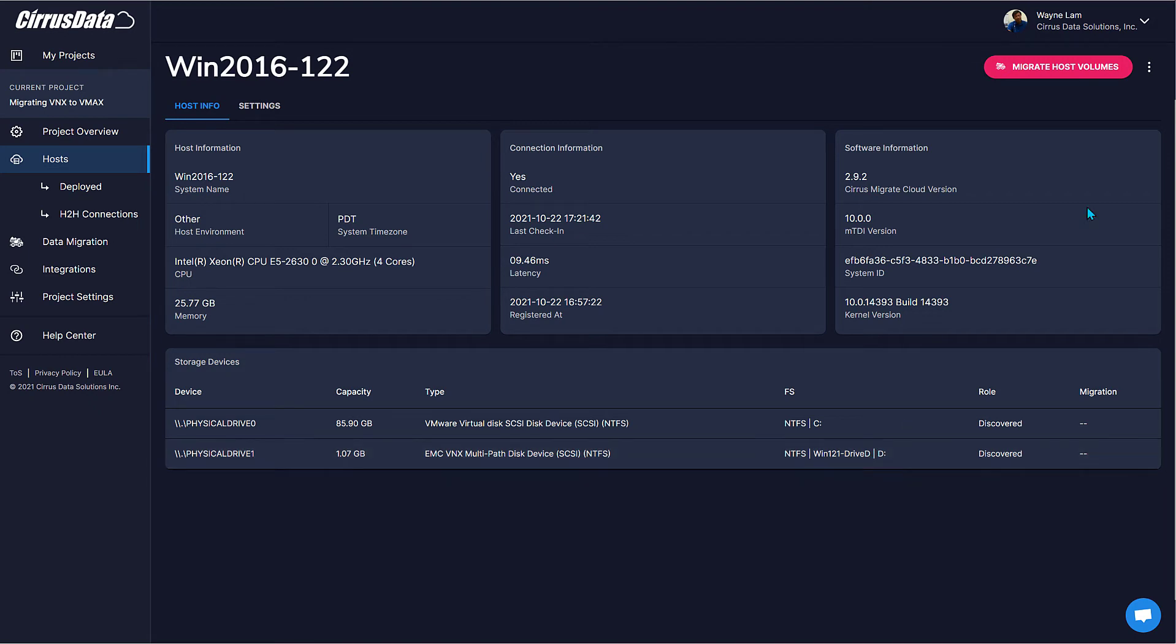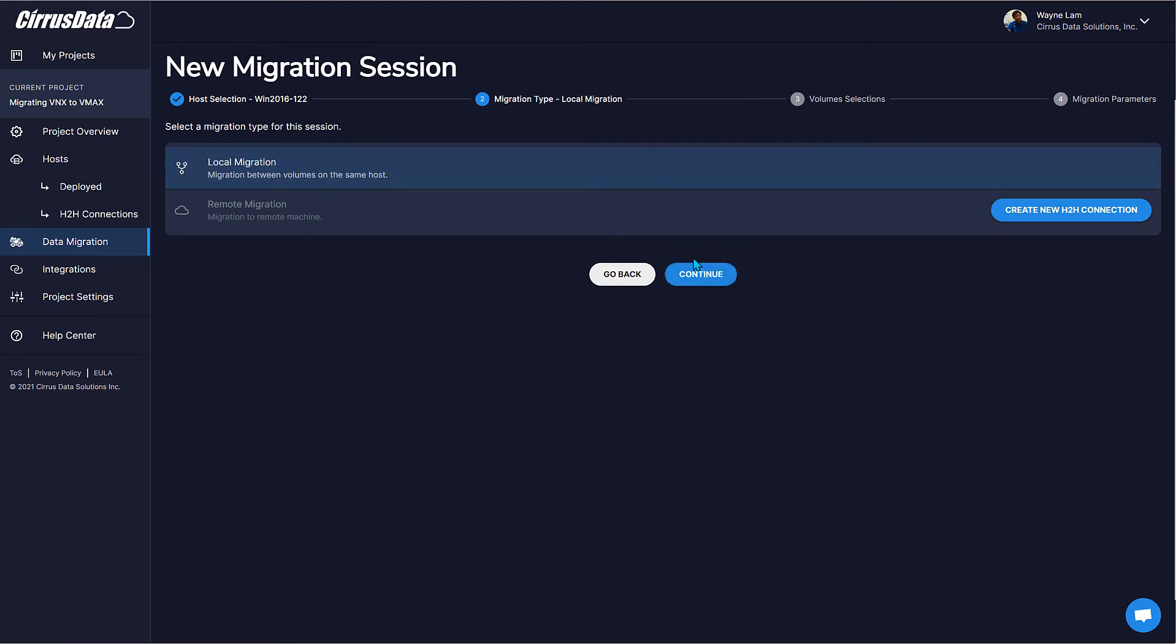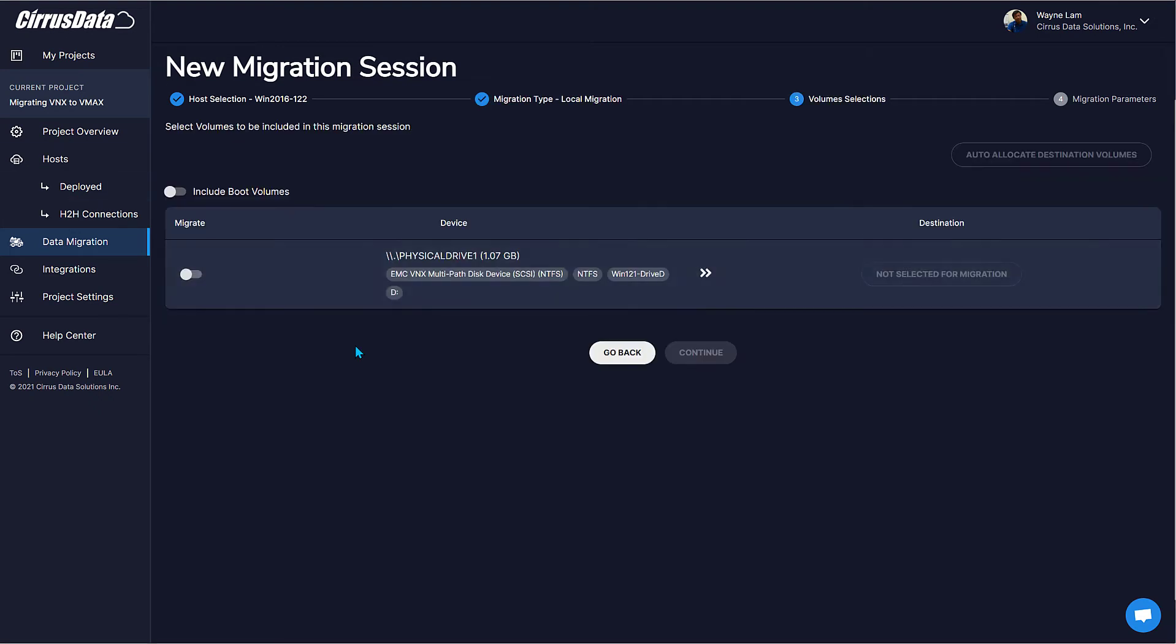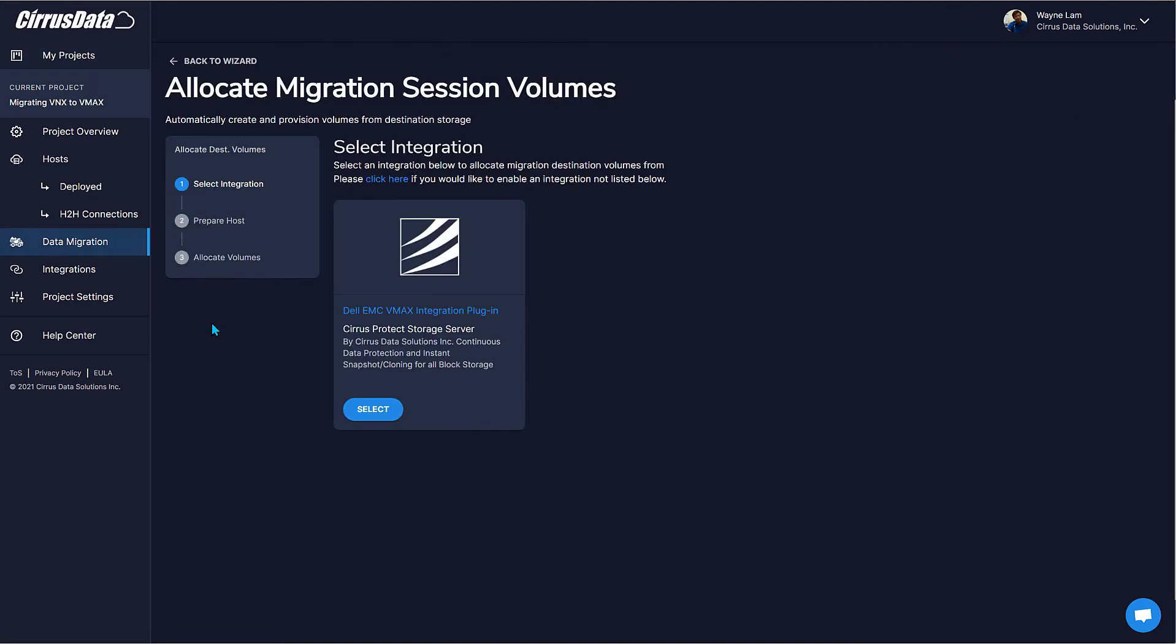Click here to start the migration process. Note that CMC supports both local and remote migration. Click Local Migration and continue. Here's a list of disks that can be selected as source. Select disk 1. For destination storage that has an integration or plugin, we can click Auto-Allocate, which will automatically allocate a new disk at the destination storage. So let's do that.